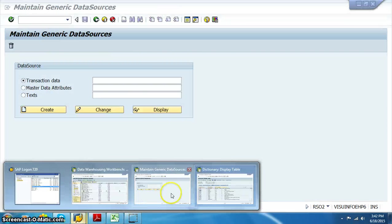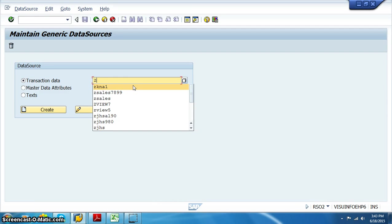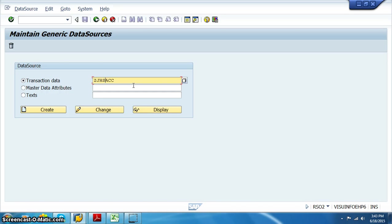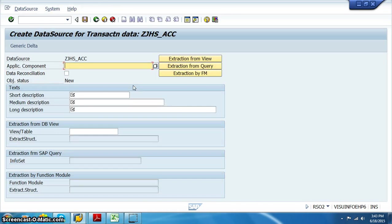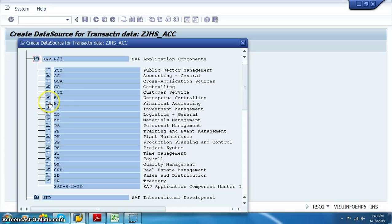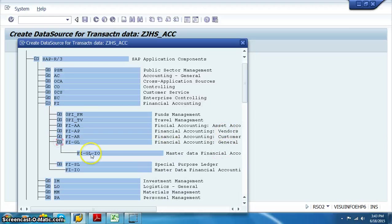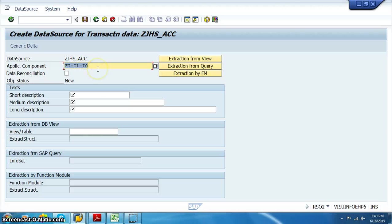Let's go ahead and build a data source. For that we have to go to RSO2 in the source system, that is the ECC system. We'll name it ZJHS_ACCOUNTS. Click on create — this is related to finance, so let me select the finance-related application component: Finance and Accounting General, FIGL_I0. Remember this application component because we need to replicate this in our BI system.